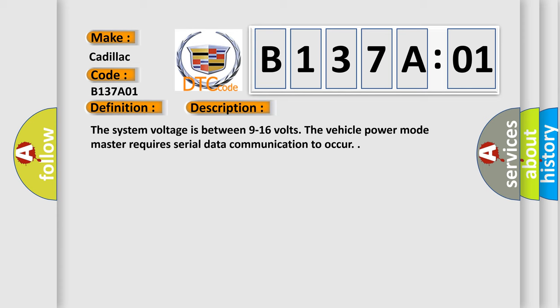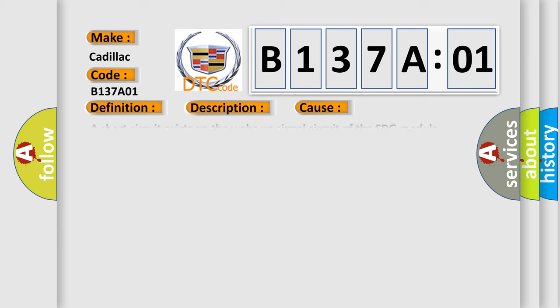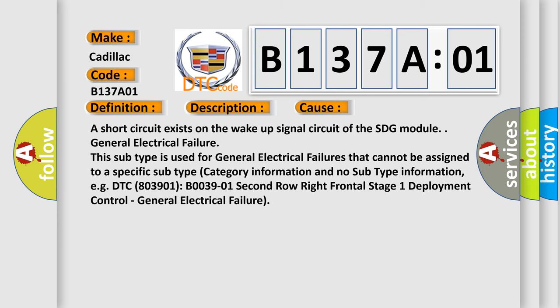This diagnostic error occurs most often in these cases. A short circuit exists on the wake-up signal circuit of the SDG module. General electrical failure.